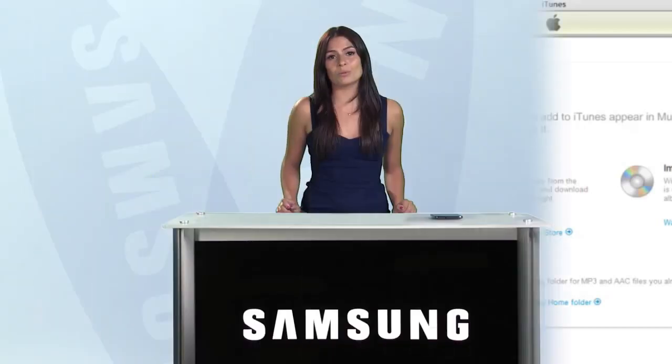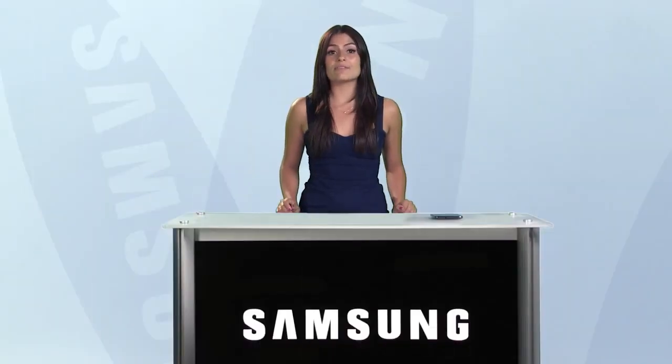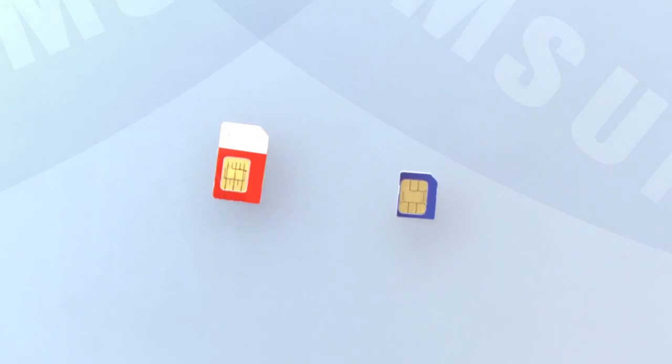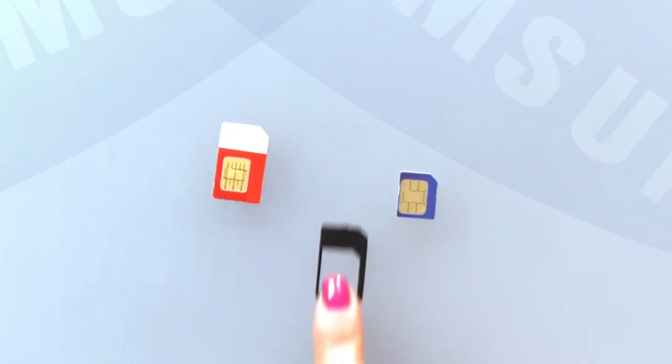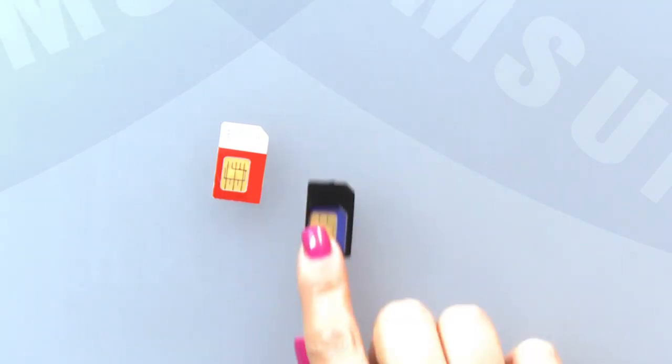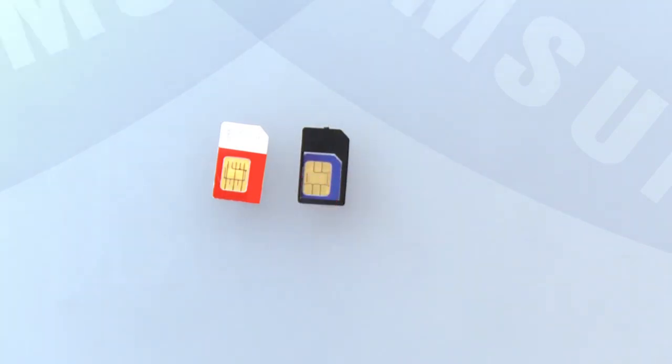A lot of people worry about losing the information they have on their microSIM, but there's really no need, because even though Galaxy devices all use normal full-size SIMs, you can easily get a smart adapter like this that makes your microSIM fit into the standard SIM card slot, and all your information will carry across.